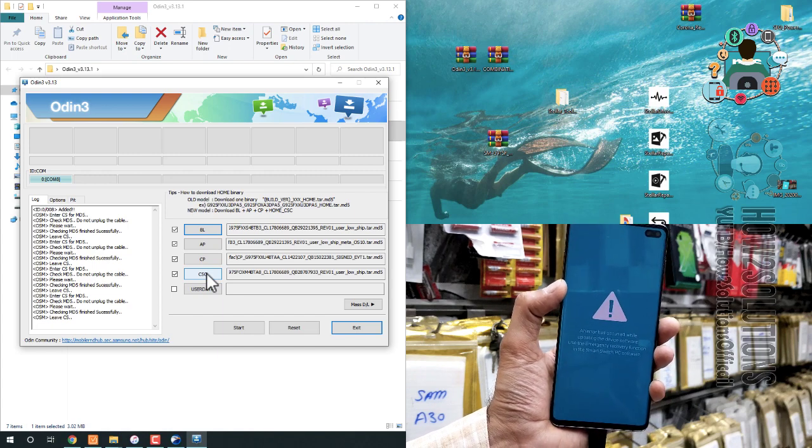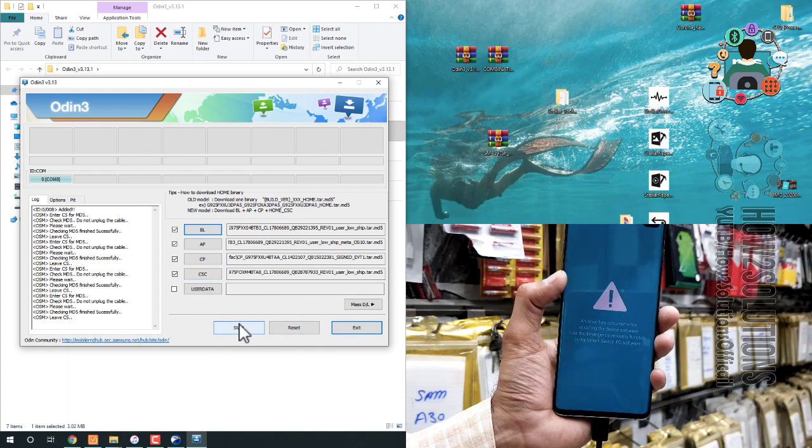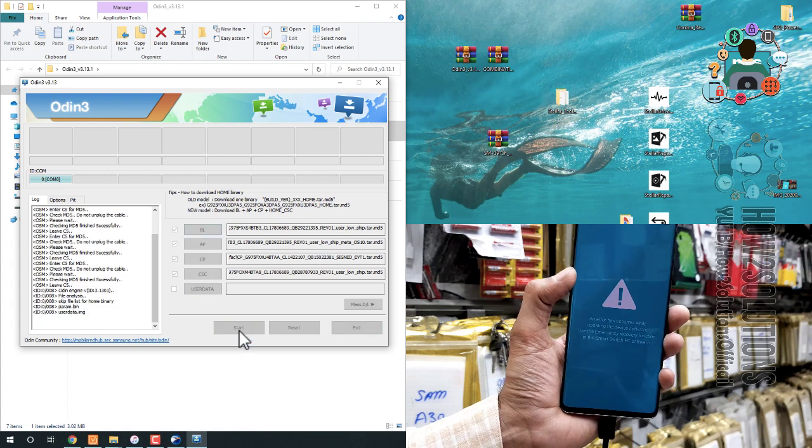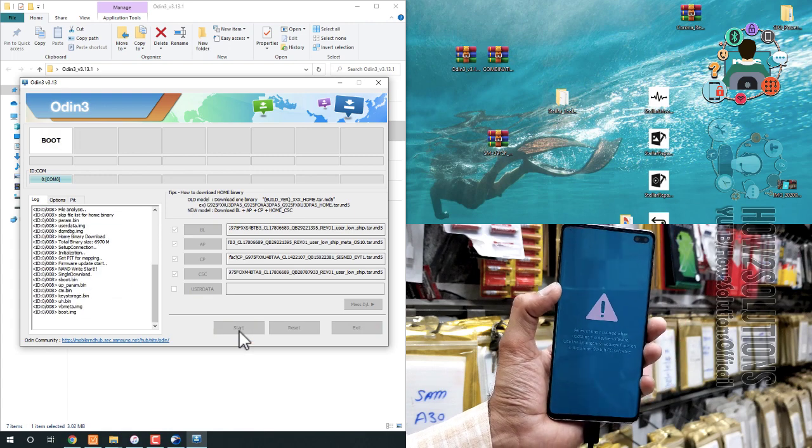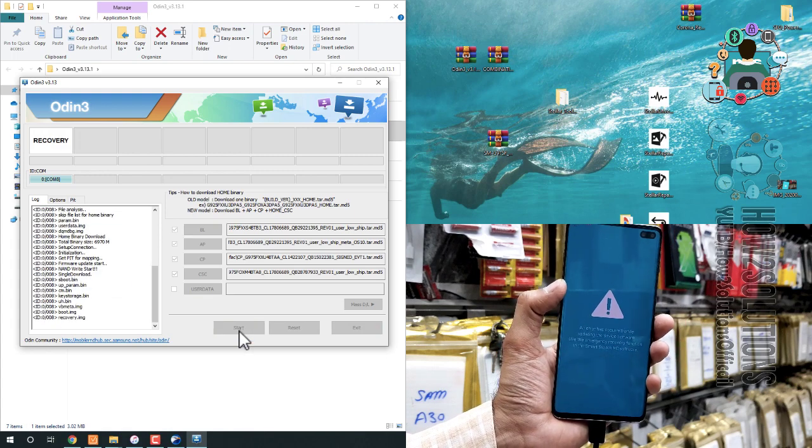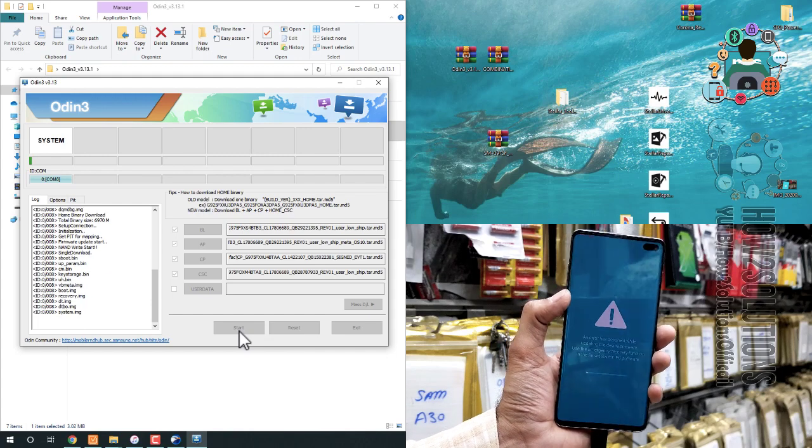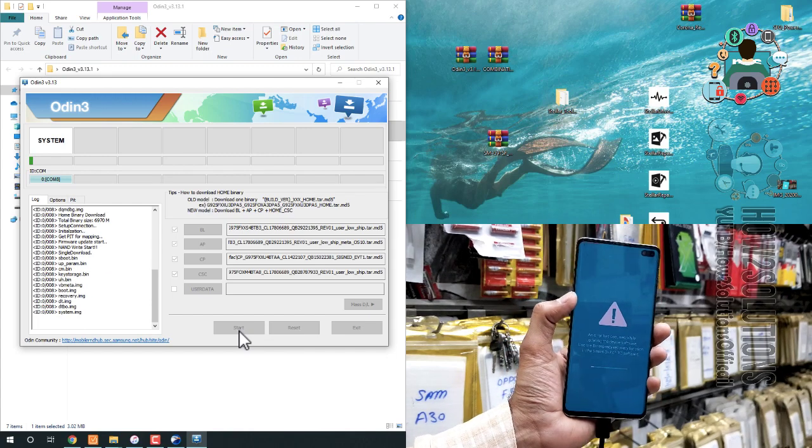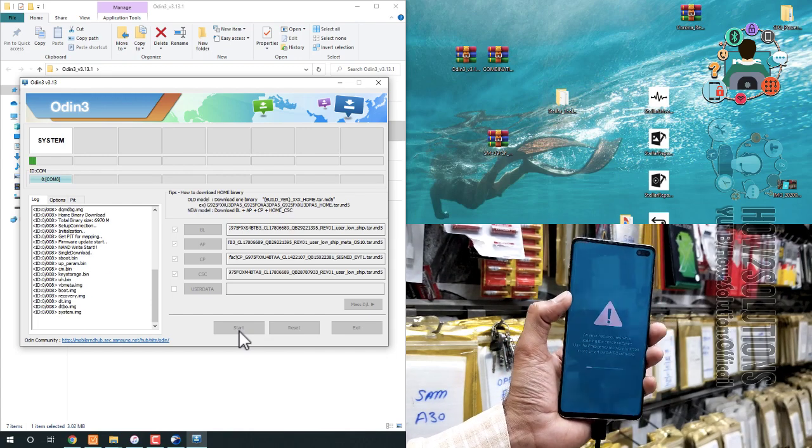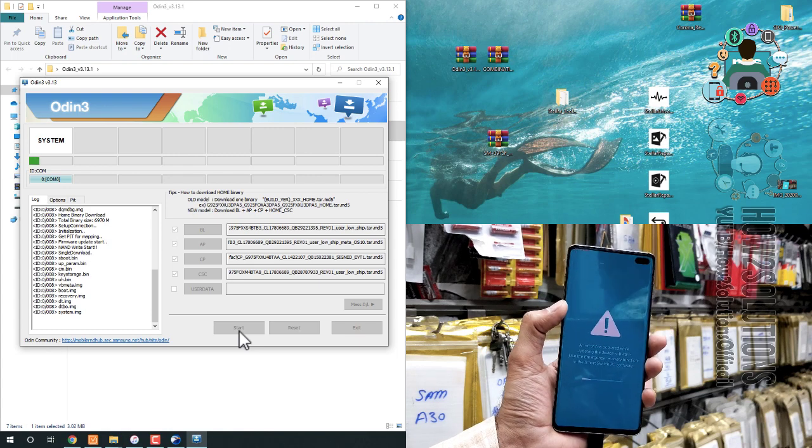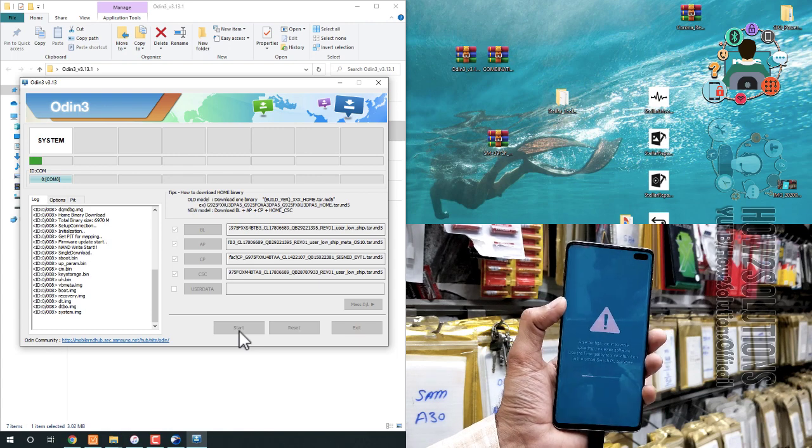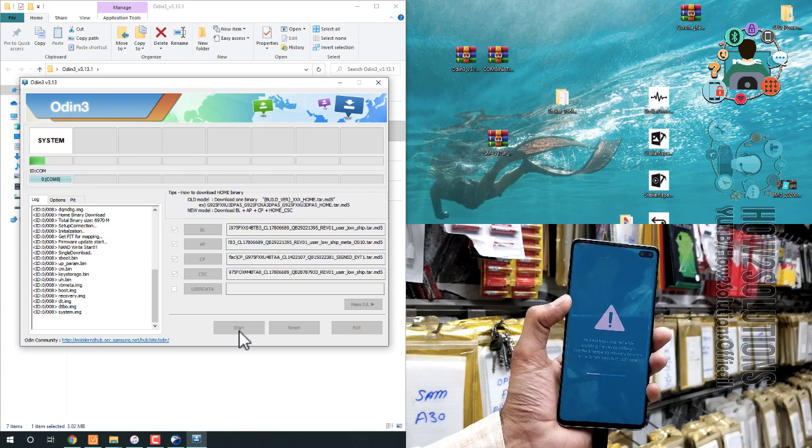Now, all files have been uploaded here. Click on start button. Do not disconnect your data cable while flashing is going on. And in this flash process, you don't need to put your device into download mode because it is already in download mode.